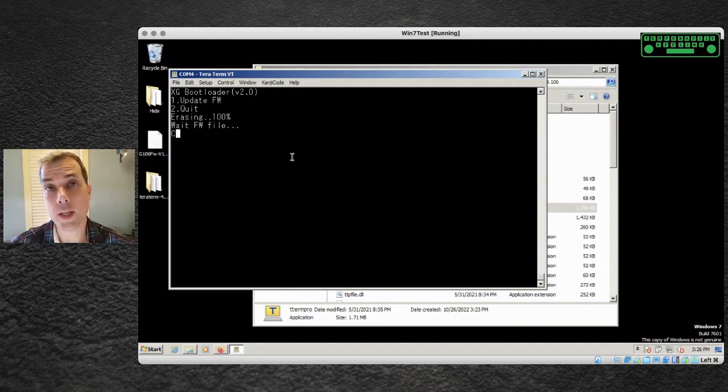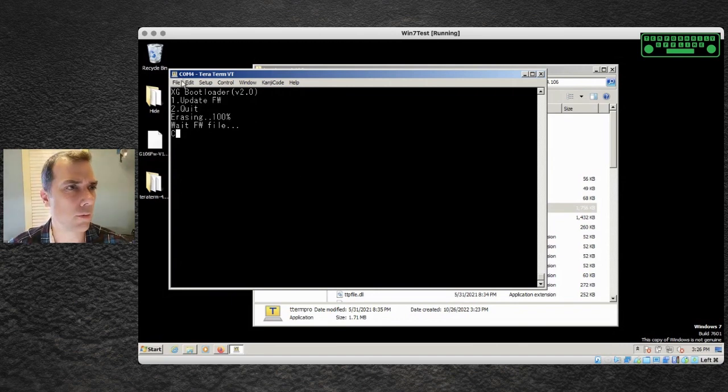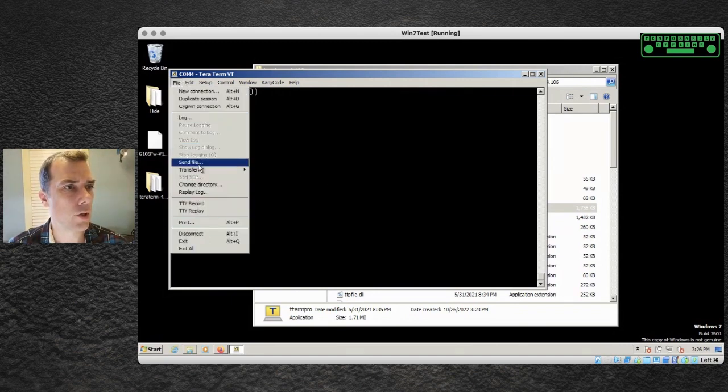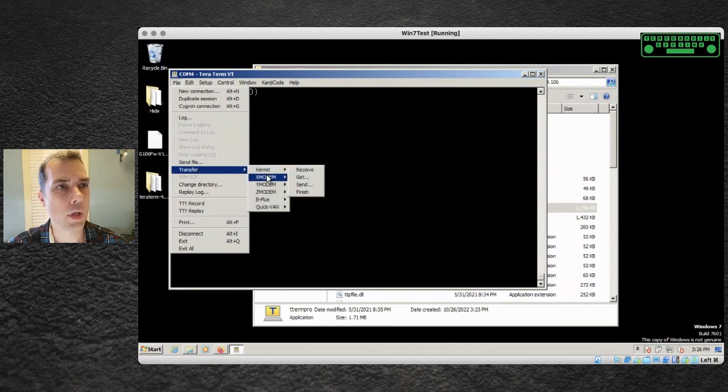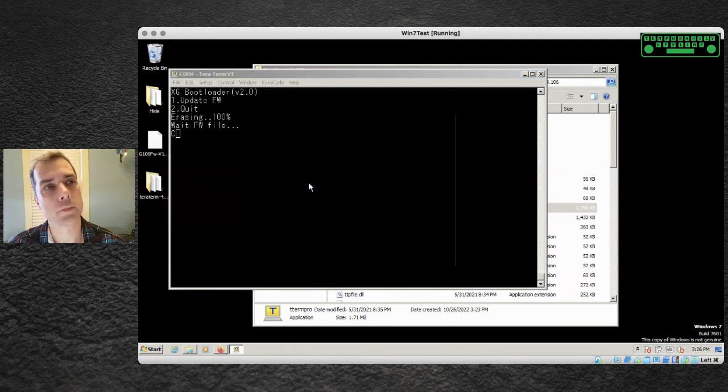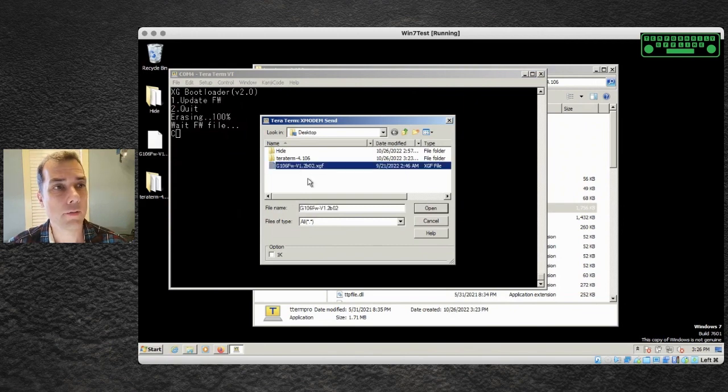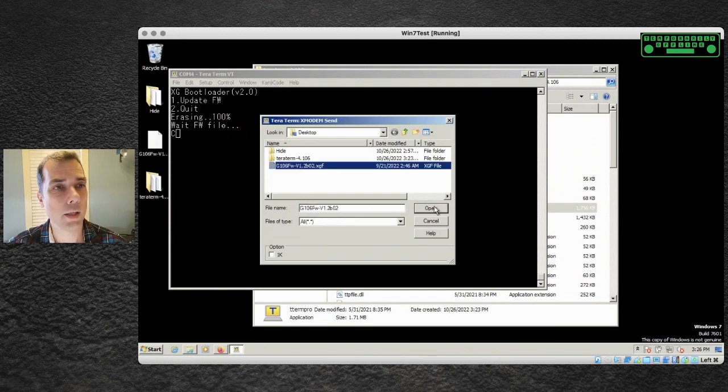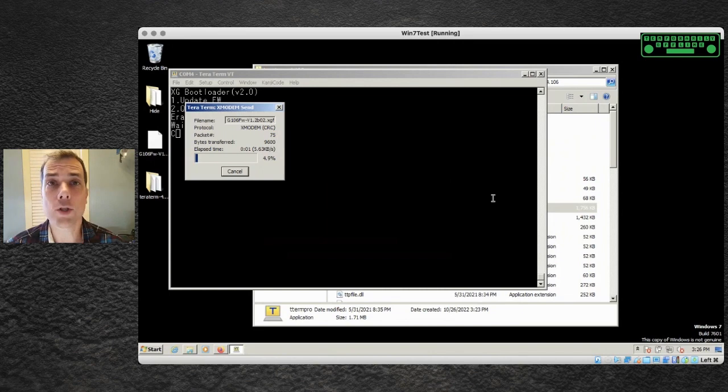It's going to start erasing the firmware that's already on the radio, so your radio will be blank at this point. Now it says waiting for the files. Let's go to file and we're going to choose transfer. We're going to use X modem. We're going to choose send and then I just need to pick that firmware file and hit open and it'll start transferring.